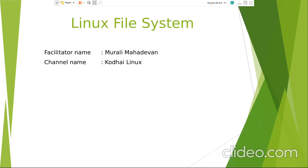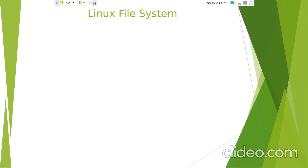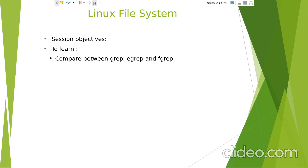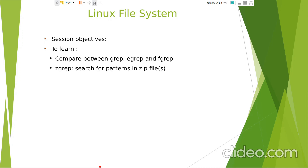Hi friends, welcome to Kodai Linux. This session we are going to compare between grep, egrep, and fgrep. In the previous session we learnt about the grep command, egrep command, various options of the grep command, and regular expressions - both basic and extended. This session we are also going to learn about fgrep and the differences between these variations of grep commands.